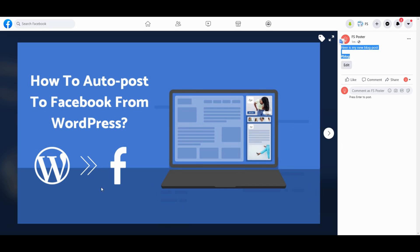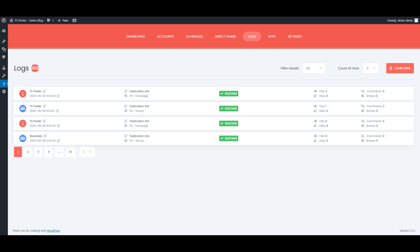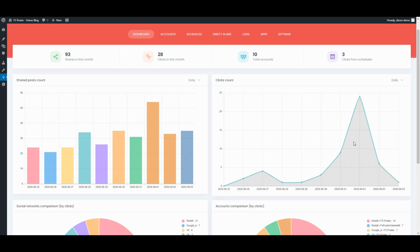Let's see the logs of the shared posts. The dashboard tab allows you to view shares count, clicks count, and comparison of social networks.